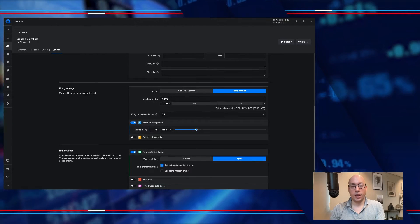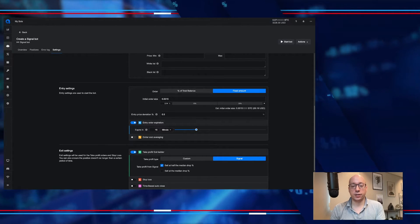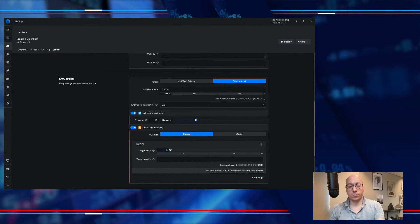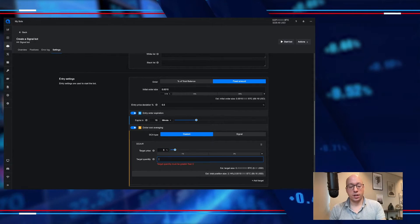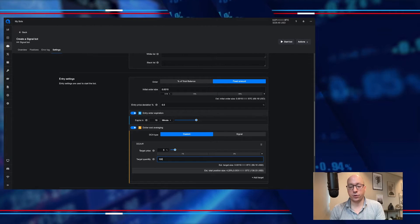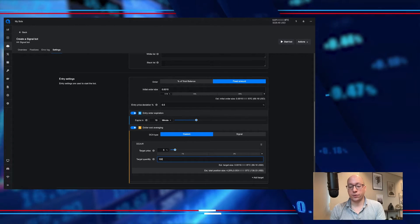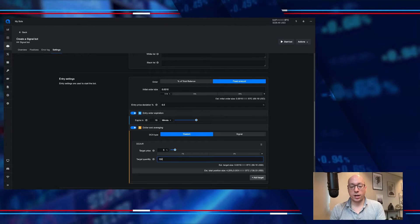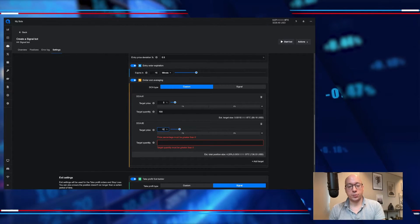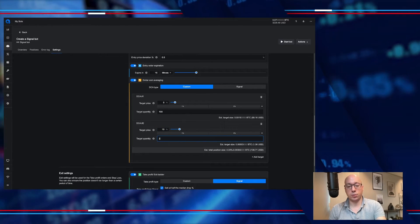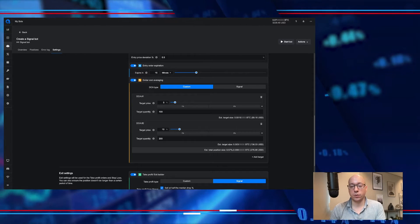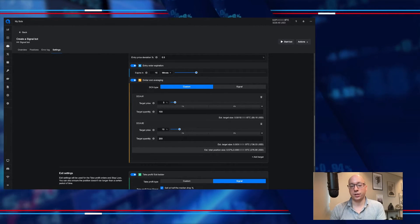For the dollar cost averaging, I want to make sure that I have two orders: one at five percent where I will use the initial amount again — another $70 — which will bring my position to $138. Then I add another target at 10 percent where I will use double what's already in the position. So I'm using a martingale scale where I will double up my position each time.